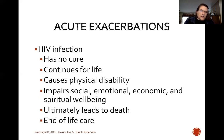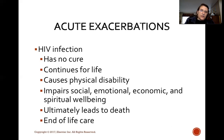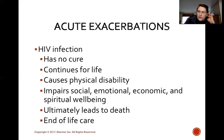HIV infection has no cure. It continues for the rest of a person's life, causes physical disability, and impairs social, emotional, economic, and spiritual well-being. It ultimately leads to death. We have to think about end-of-life care. In the early days of HIV, many of these patients were outcasts, abandoned by family because of their lifestyle — a sad time in humanity.